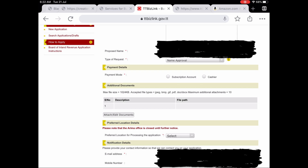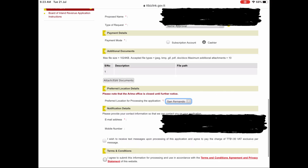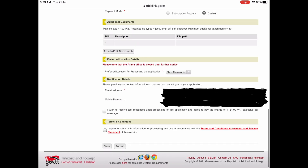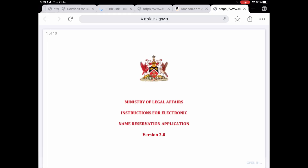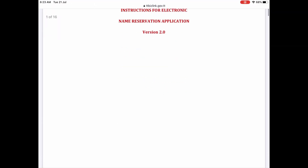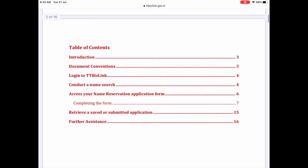After this step you must enter the type of request, which is name approval, your payment details — which will most likely be the cashier unless you have a monetary subscription to the TTBizLink website — and the location at which you want to make payments. The contact information should be auto-filled and you select that you agree to the terms and conditions agreement and privacy statement. If you want a detailed document on this process, there is a PDF on the application instructions under the how to apply section in the menu on the left.